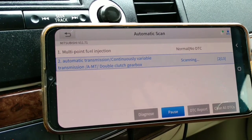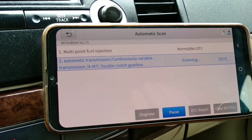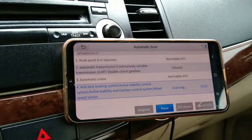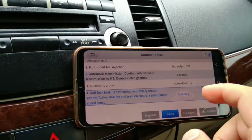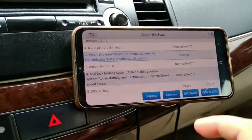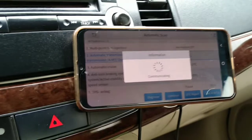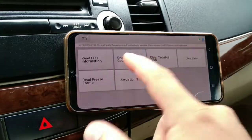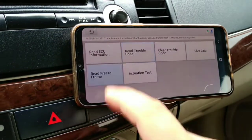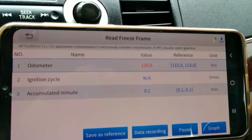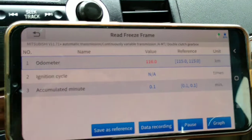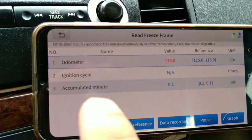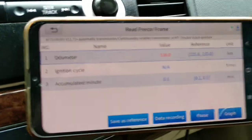And if we read the freeze frame, as you can see, I didn't move the car. If we go to read the freeze frame, I didn't even move the car, and it's accumulated minutes, it's just one second or less.